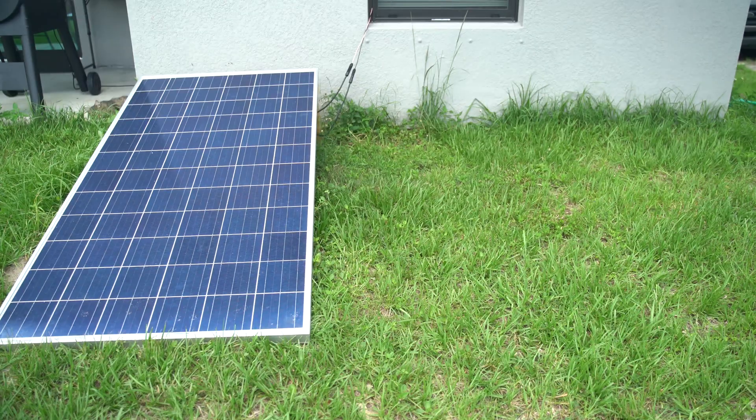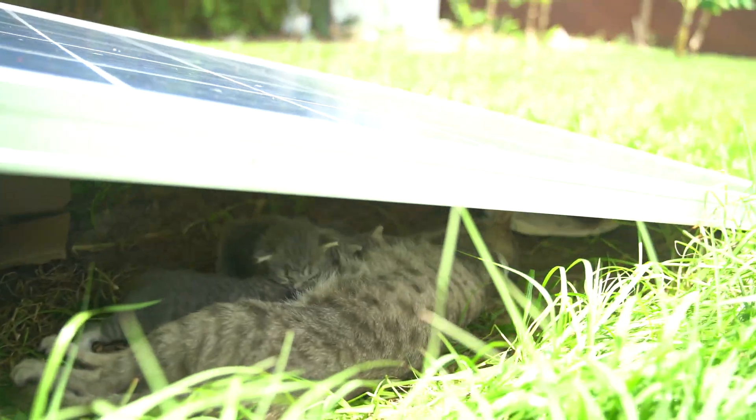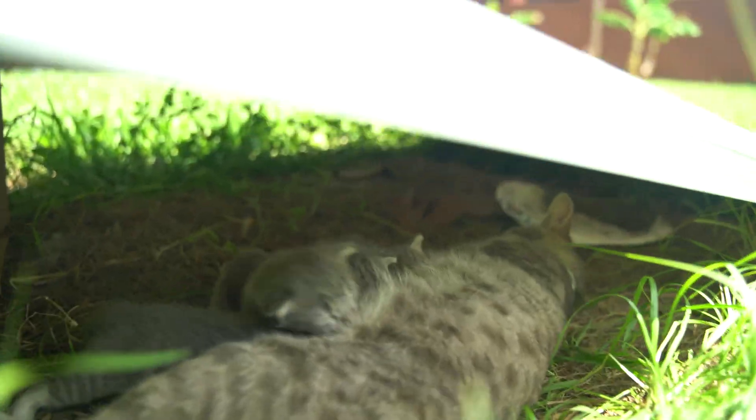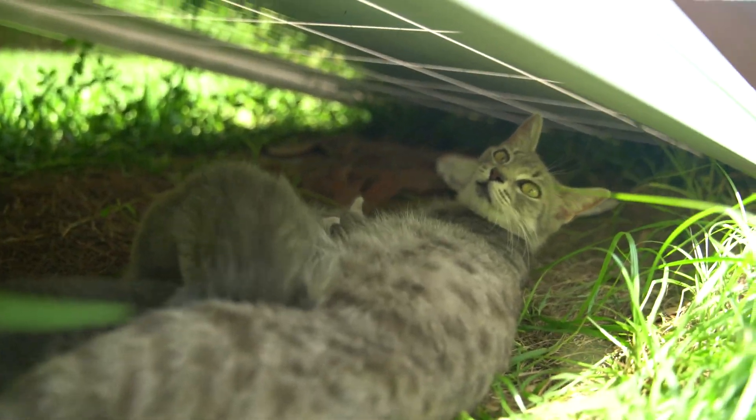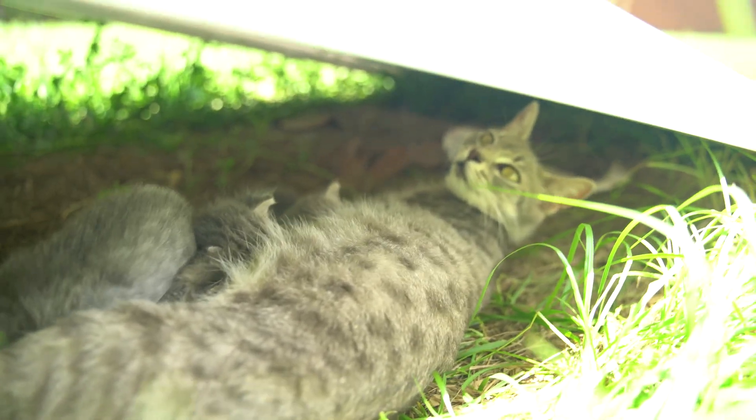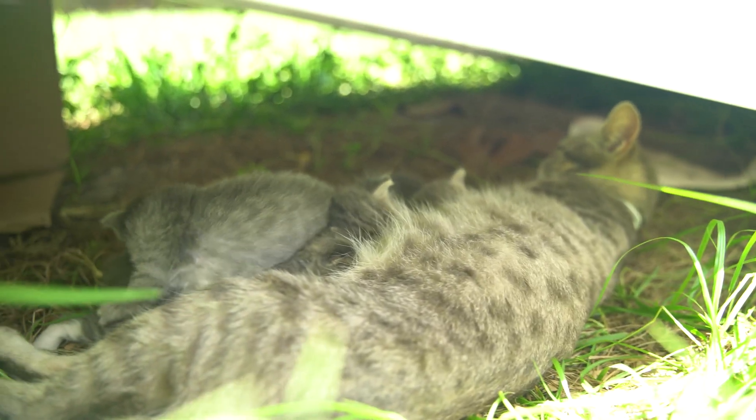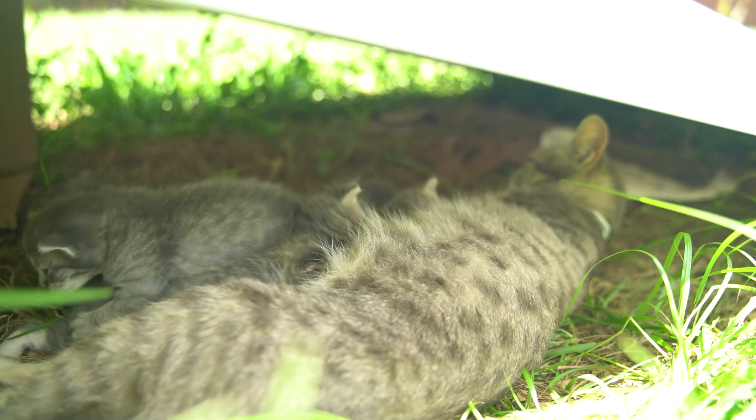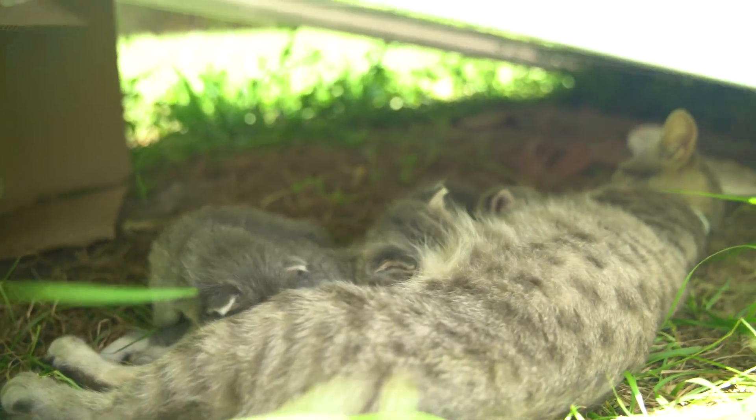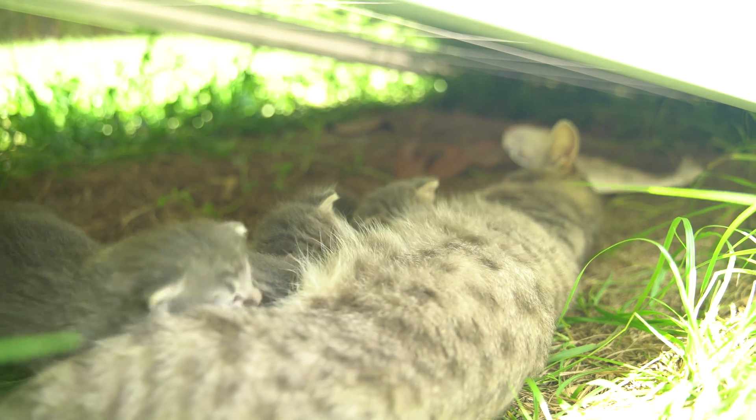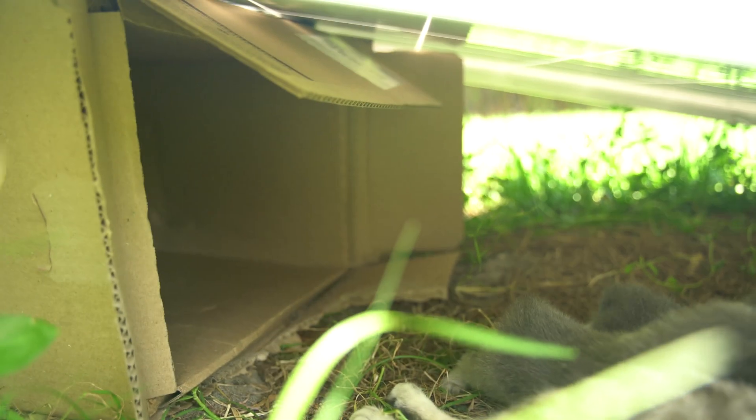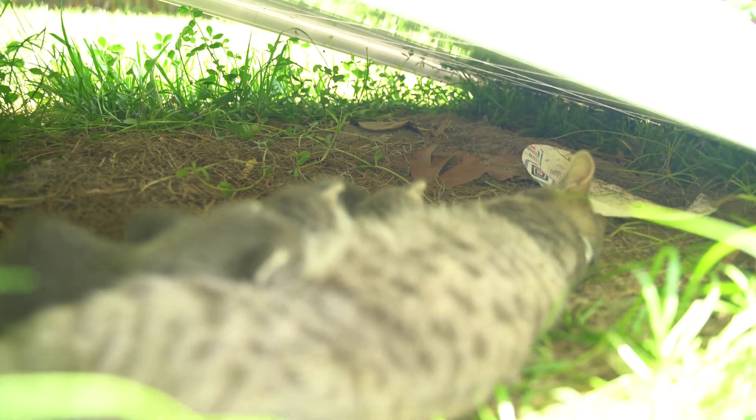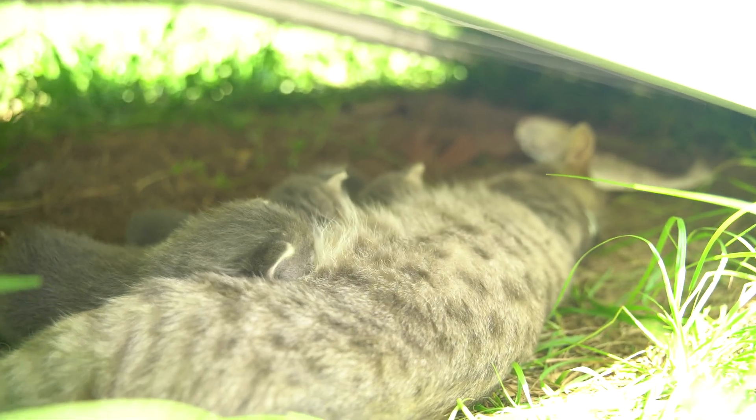If you found this video helpful, the kitties living under my solar panel are asking that you please like, subscribe, share, and comment. Support the channel - if you have any questions, write them down below and I'll get back to you. Also subscribe and hit the bell notification. Just to let you guys know, I'm not sponsored by anybody except these cats.